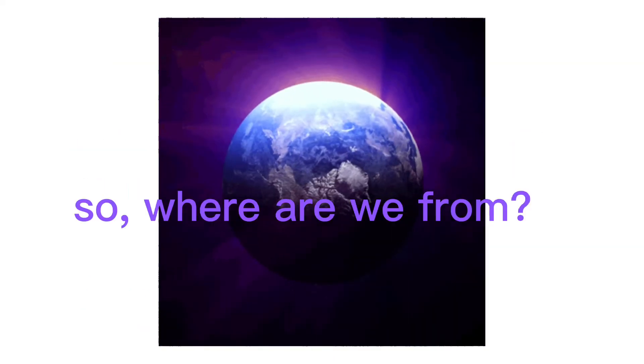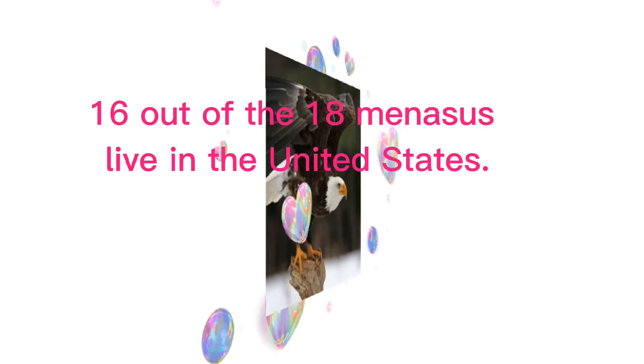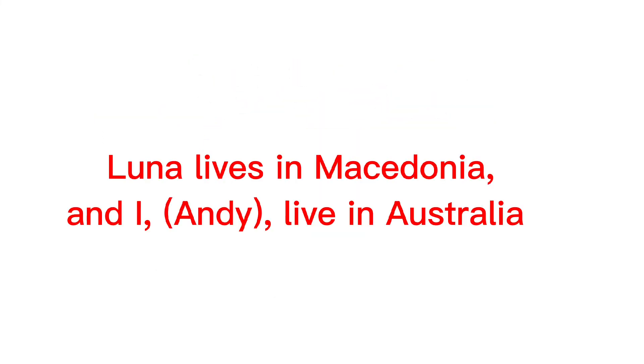Awesome, right? So where are we from? Well, 16 out of the 18 Menases live in the United States. Luna lives in Macedonia.